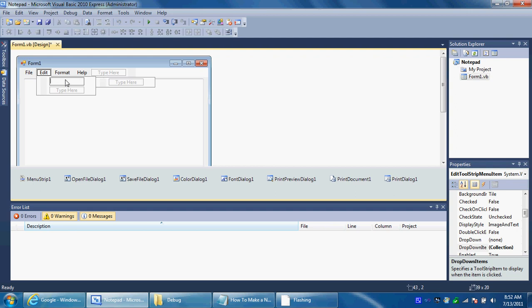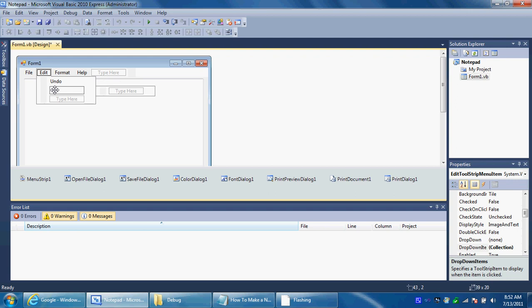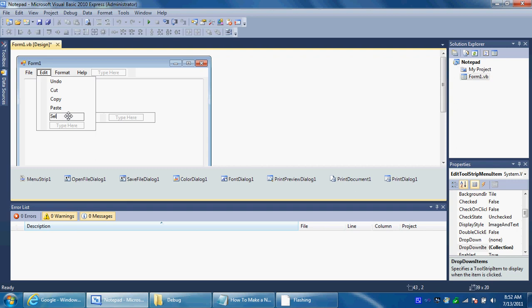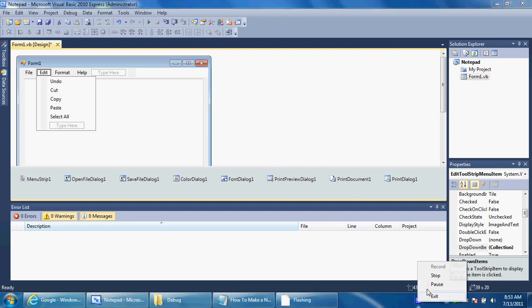And under edit you want to add undo, cut, copy, and paste, and select all. I'm going to have to go add the rest of those and I'll be right back.